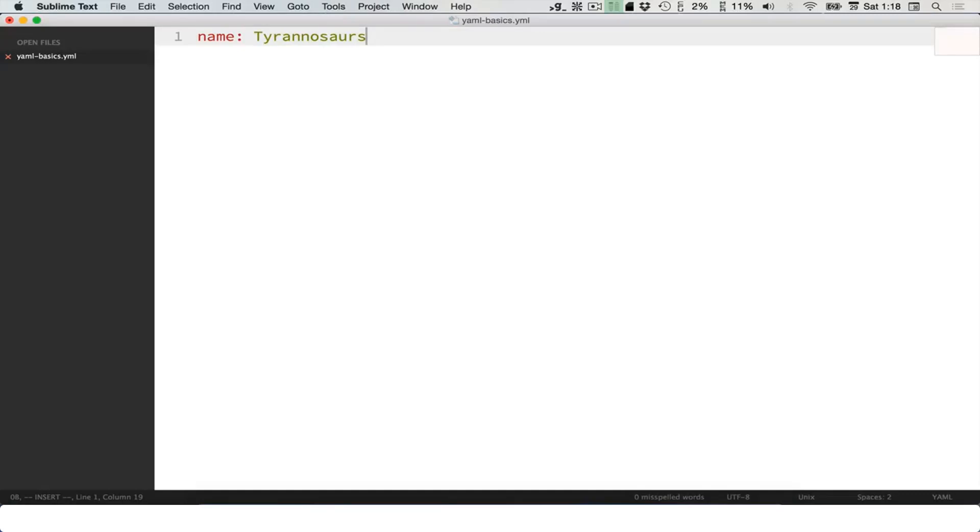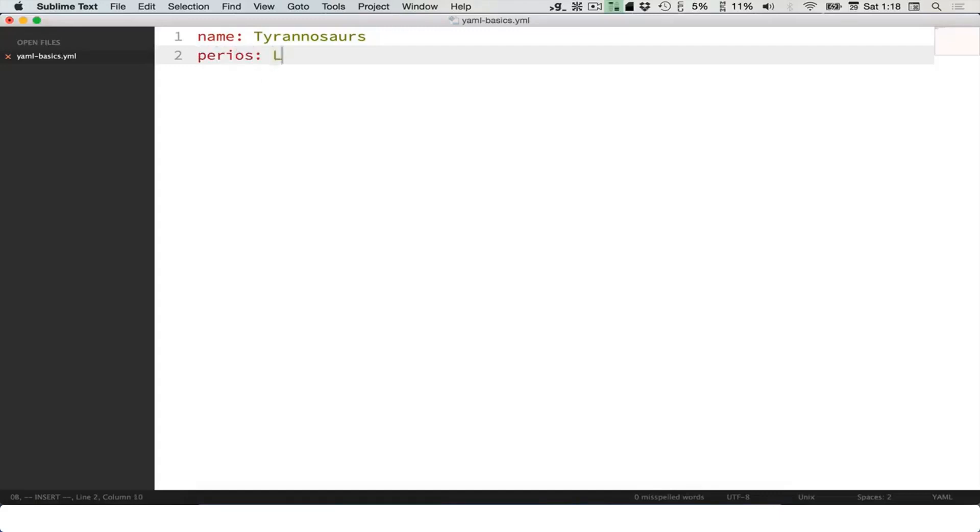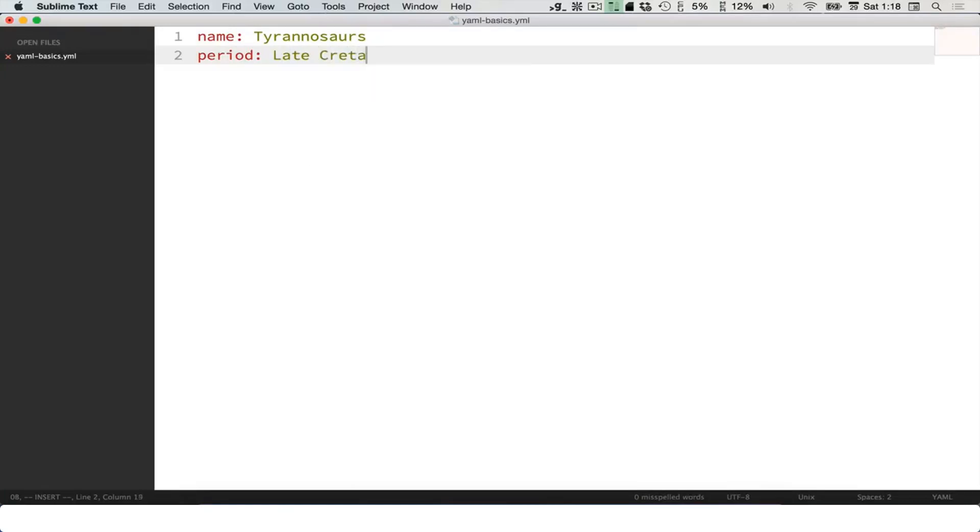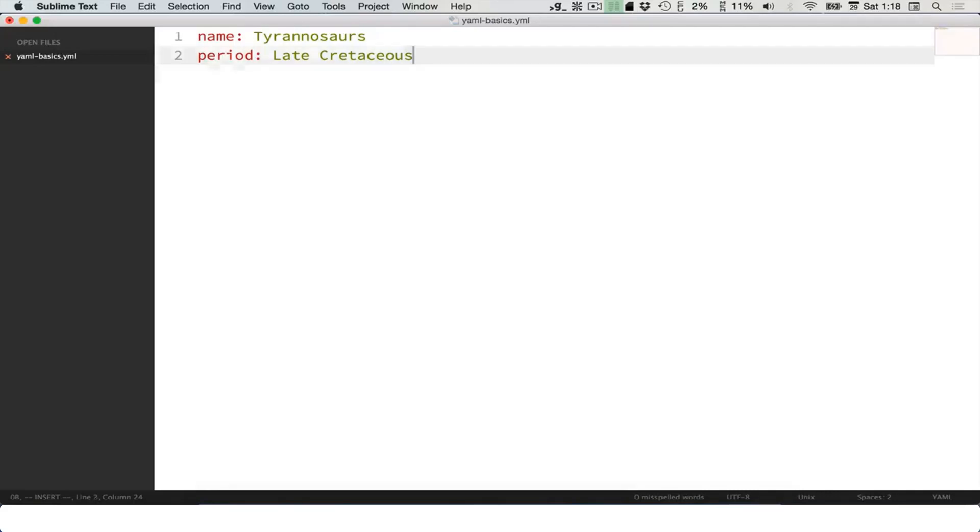Here is the name, one entry in my YAML document. If I want to make another one, I can hit enter and put something else. So period: Late Cretaceous. I've got two structured pieces of information in my YAML document.